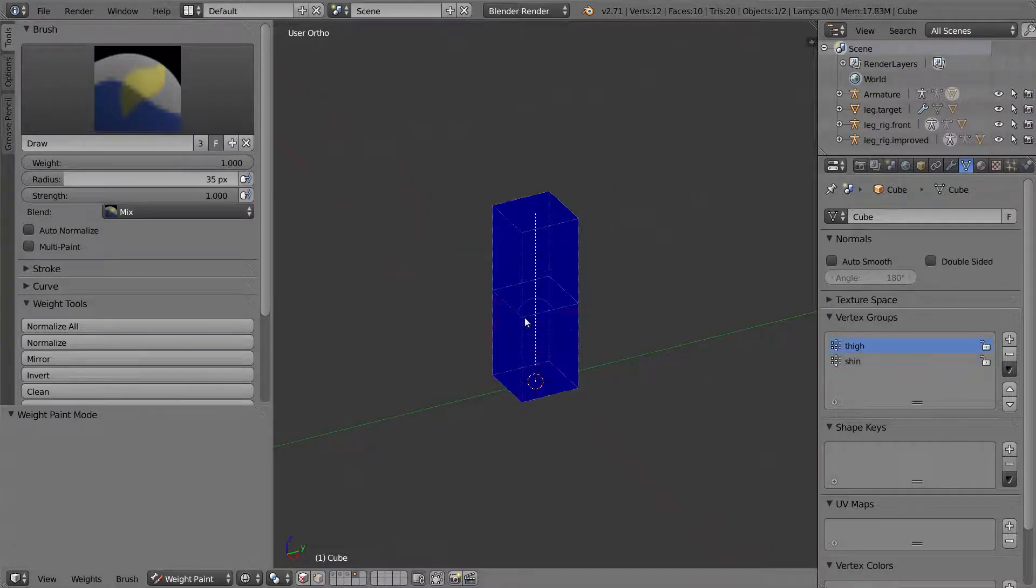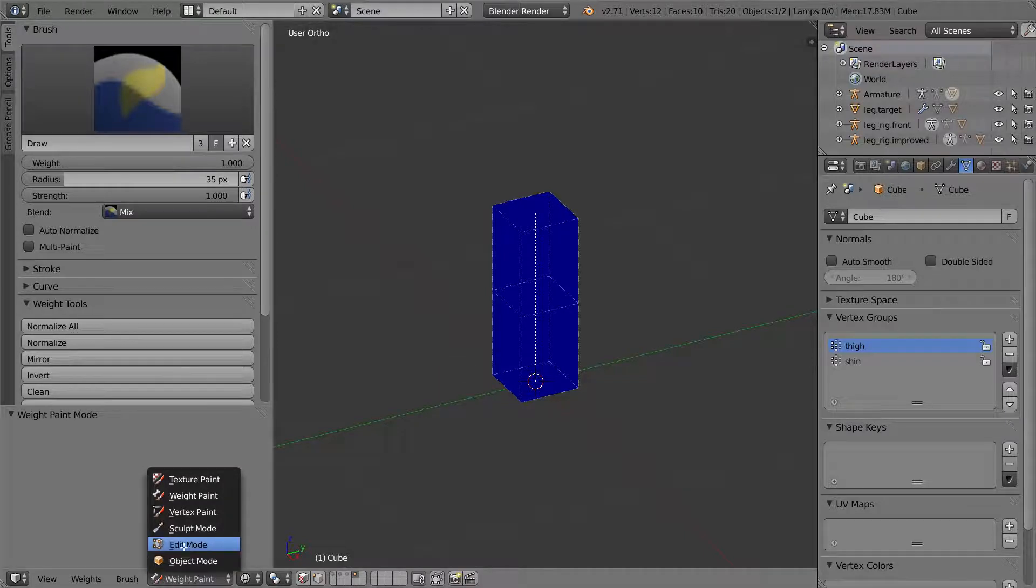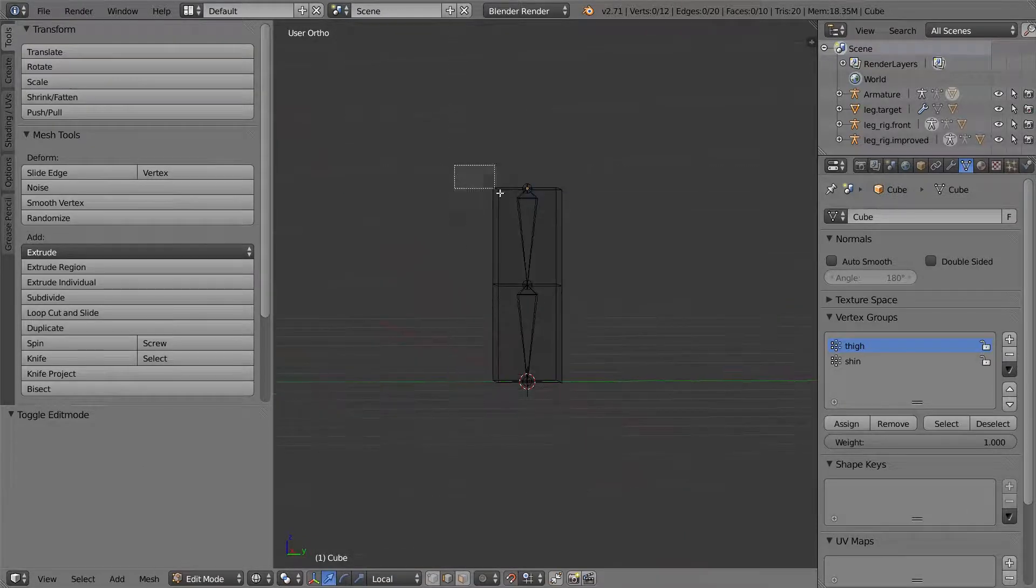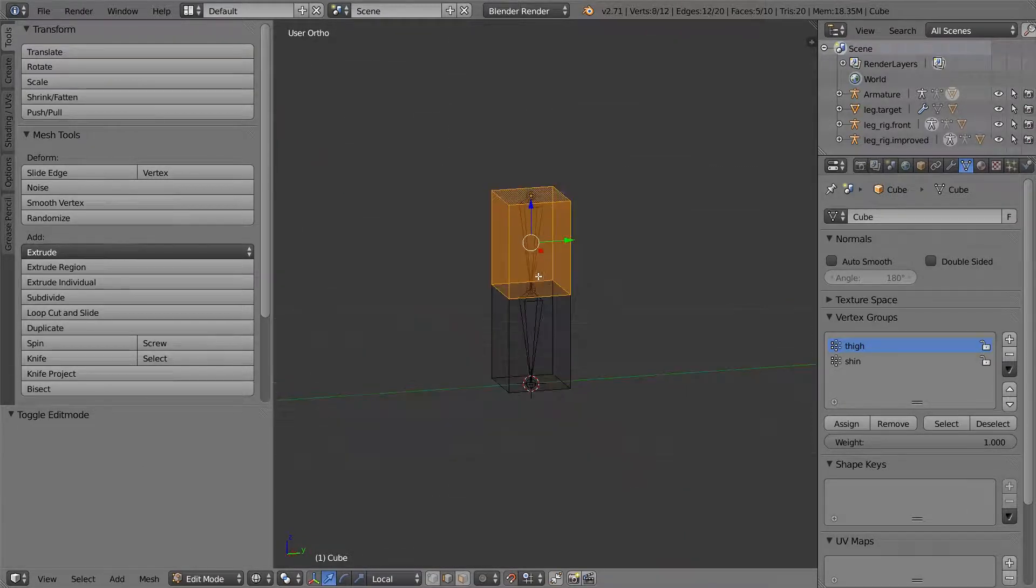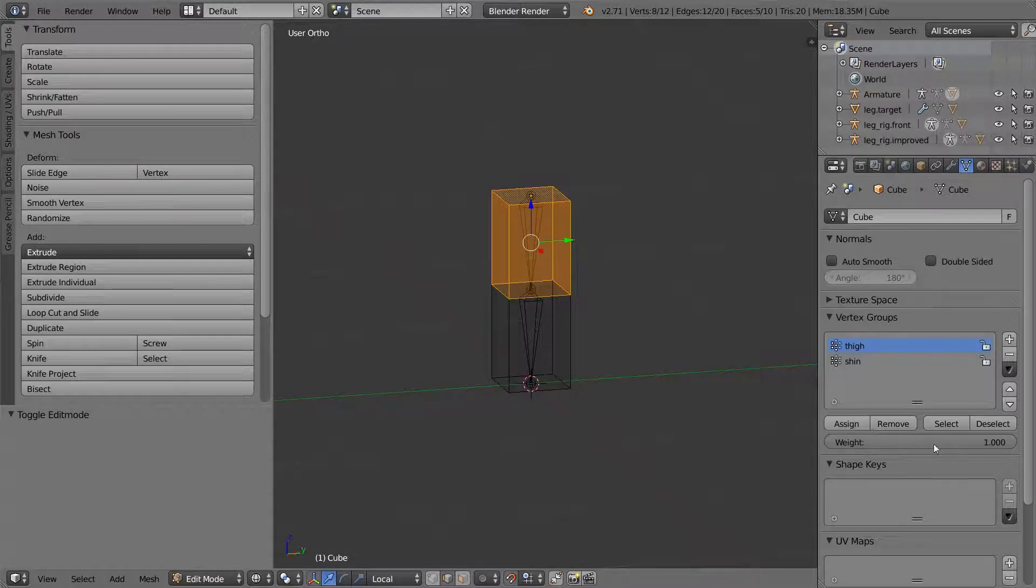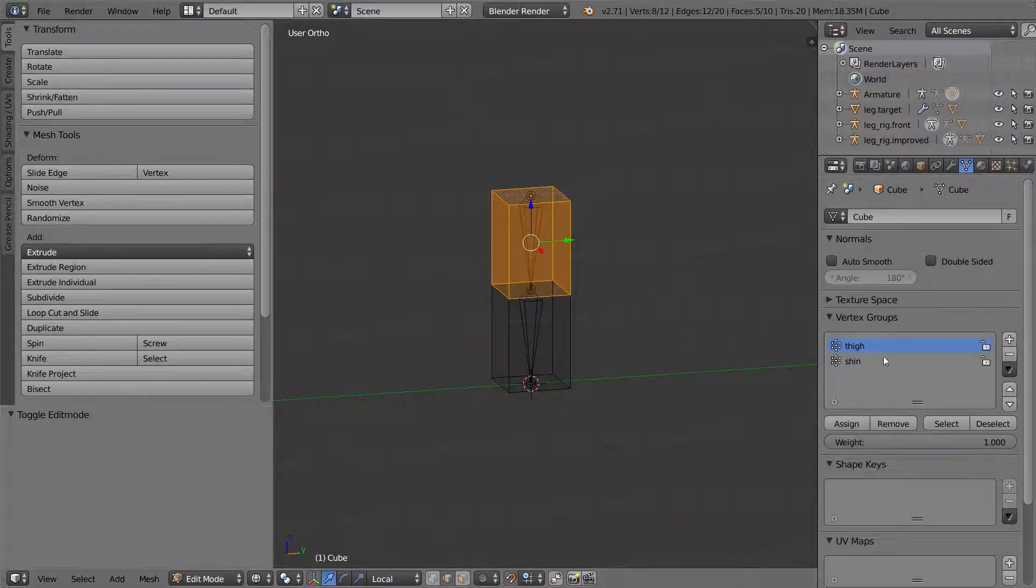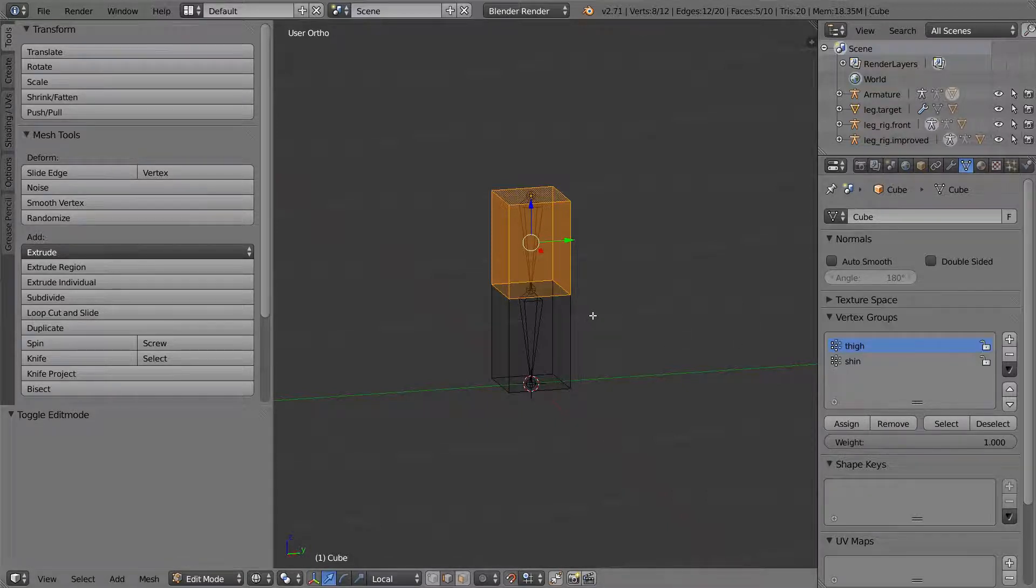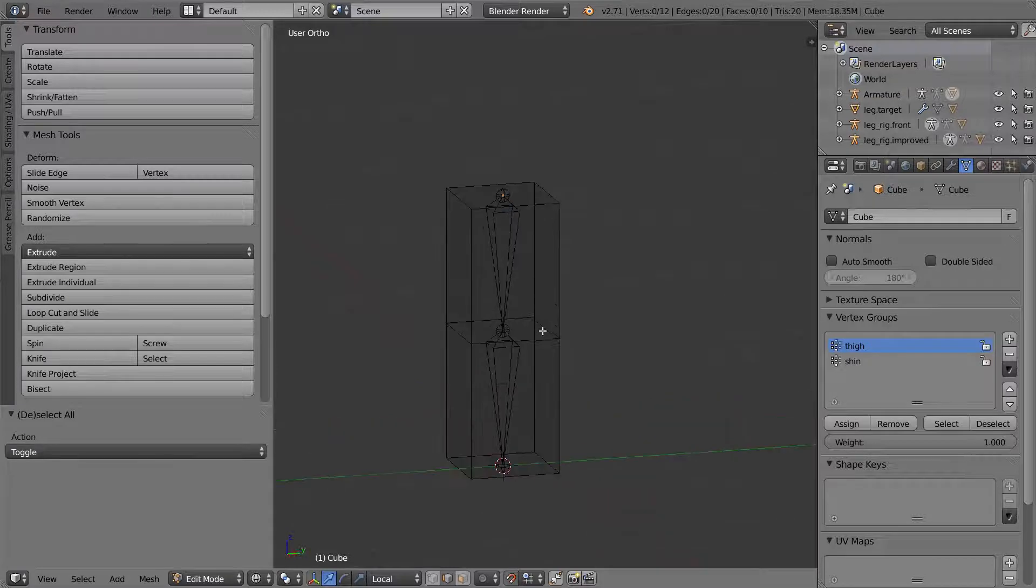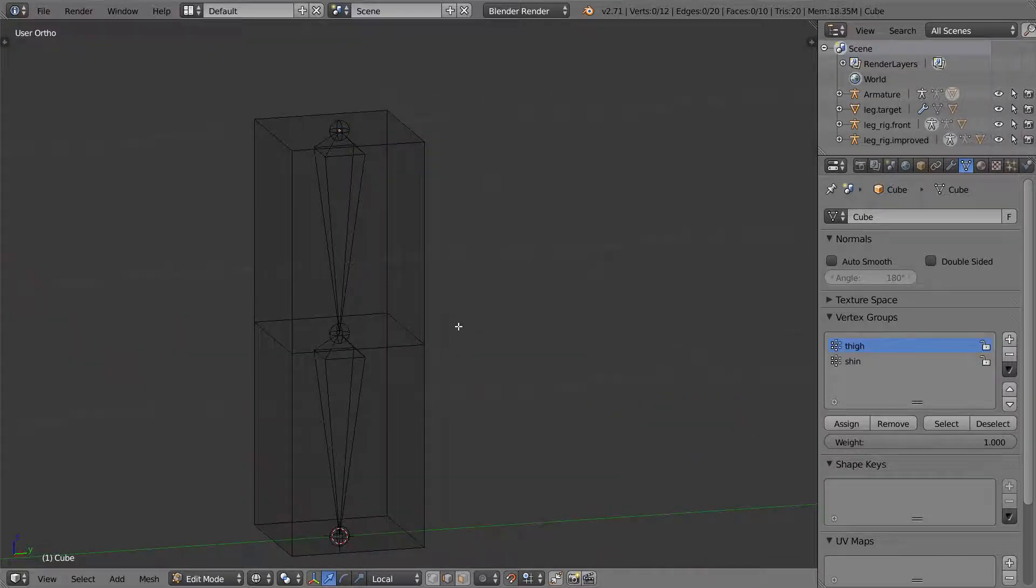Now the rest I want controlled by the thigh. I don't have to use weight paint mode. I can select the vertices, have a weight of one and then assign. That can be a little bit tedious because you can't see what weights you already have assigned to what. So I prefer weight paint mode myself.